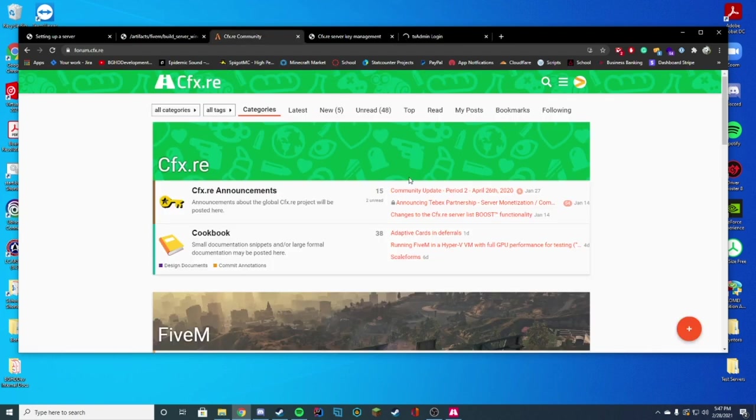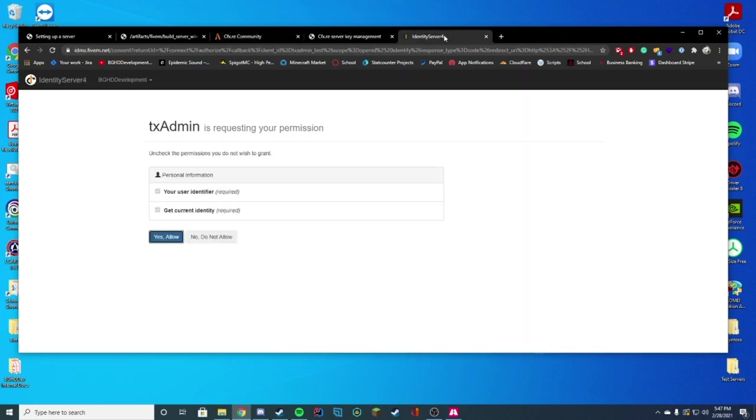And you're just going to go ahead and click link account. And as long as you are signed in on your CFX forums account, it will go ahead and just say requesting your permission. If you aren't already logged in, just go ahead and log in. It will tell you how to log in. I'm just going to go ahead and click yes, allow.